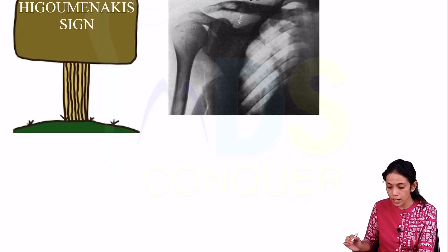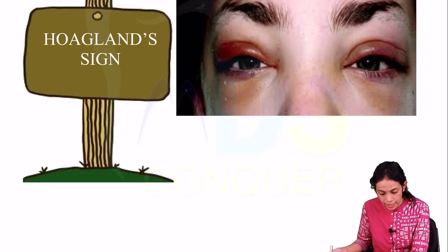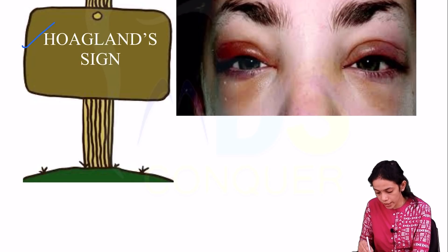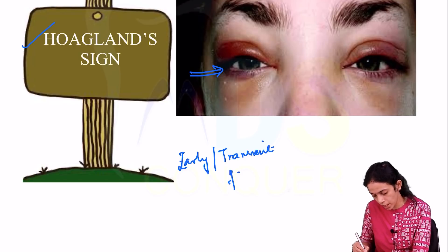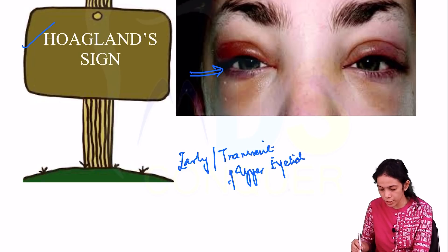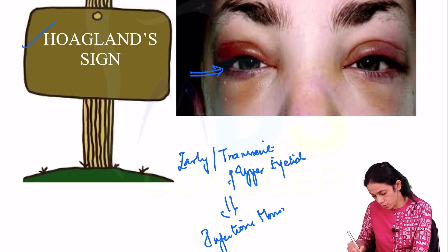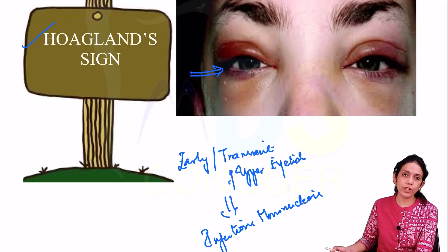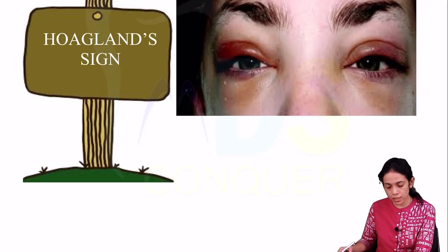Next is the Higouménakis sign, showing irregular thickening of the clavicle, seen with congenital syphilis. Next is the Hoagland sign — early and transient edema of the upper eyelid, seen with infectious mononucleosis.